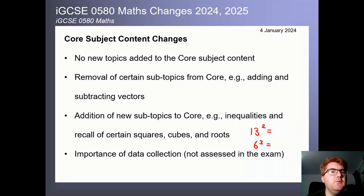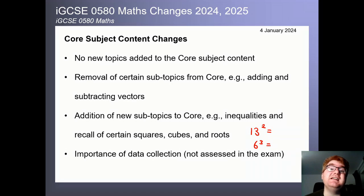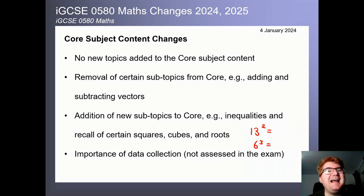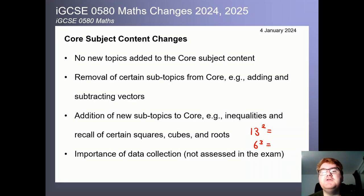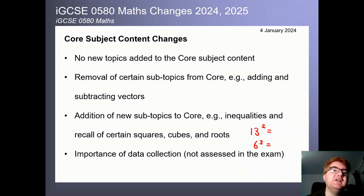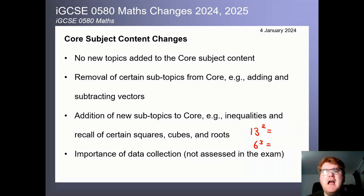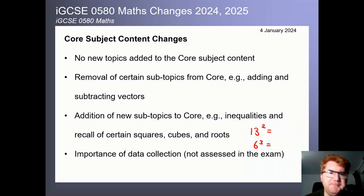They also want to put more emphasis on data collection. When you're doing the data handling section of the core content, they want you to explore how to collect data and how to use it in a real-life situation — an effort to update the course.